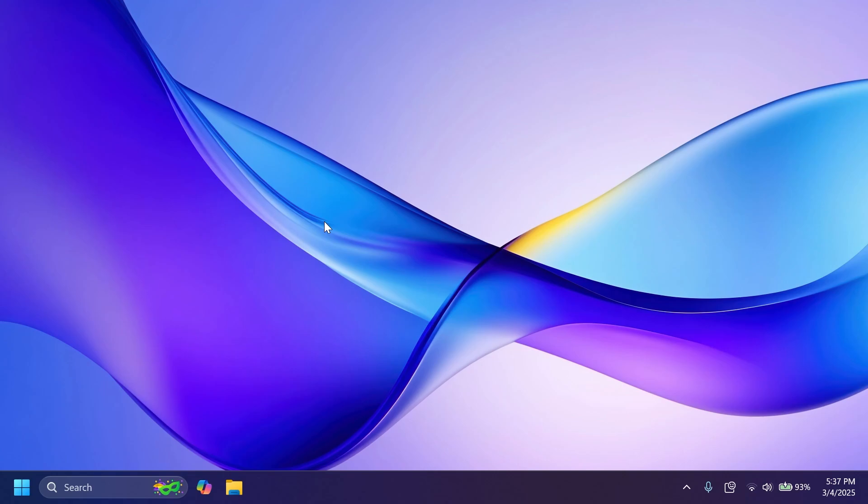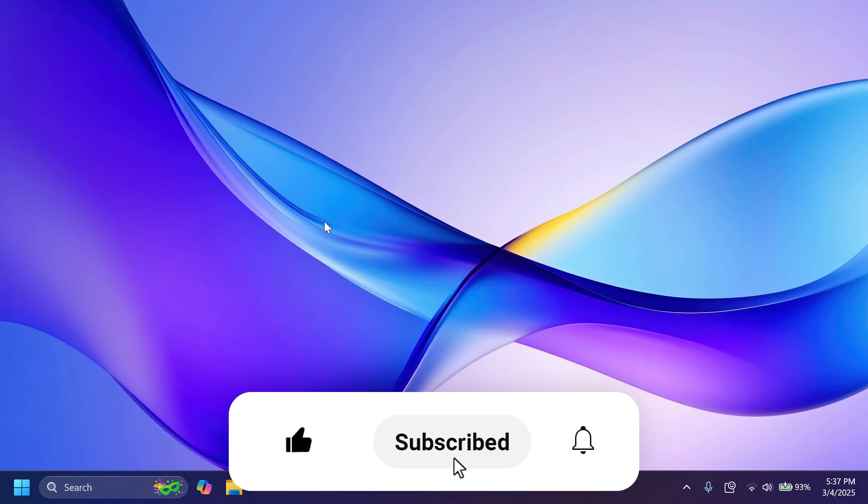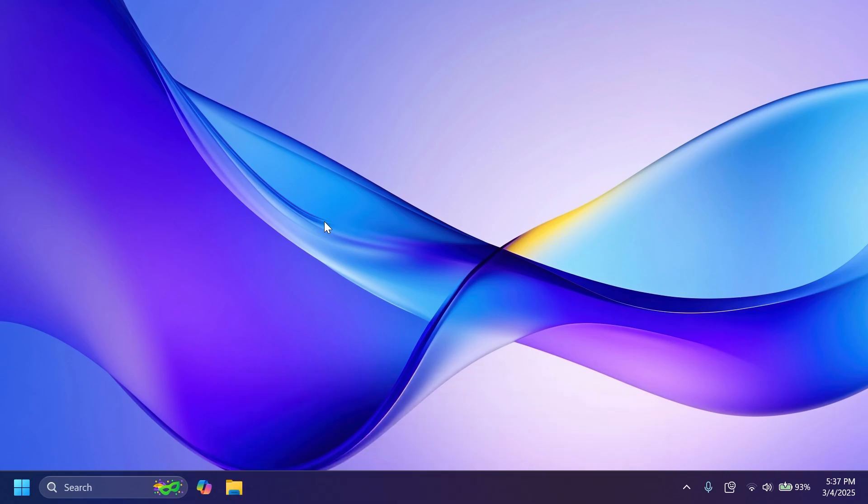If you enjoy videos like these, please don't forget to leave a like below and also subscribe to the Tech Base channel with notification bell activated so that you won't miss any future uploads like this one.